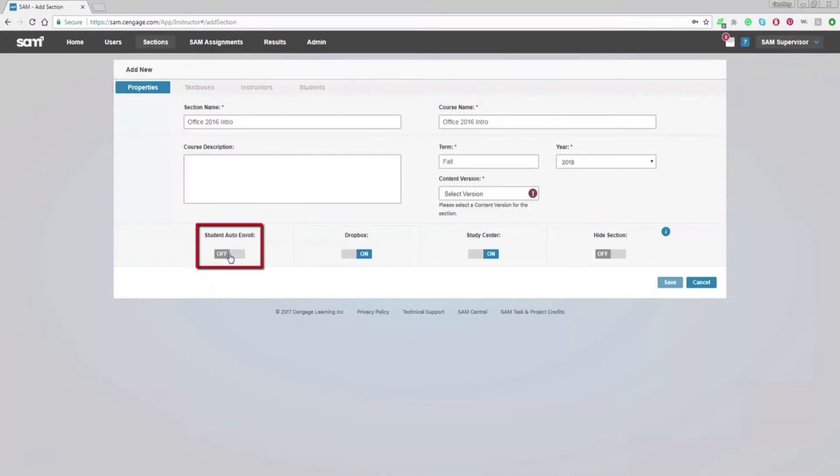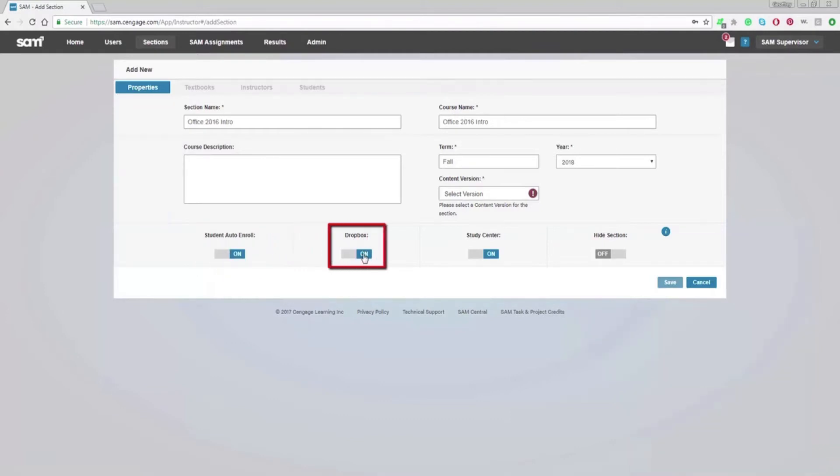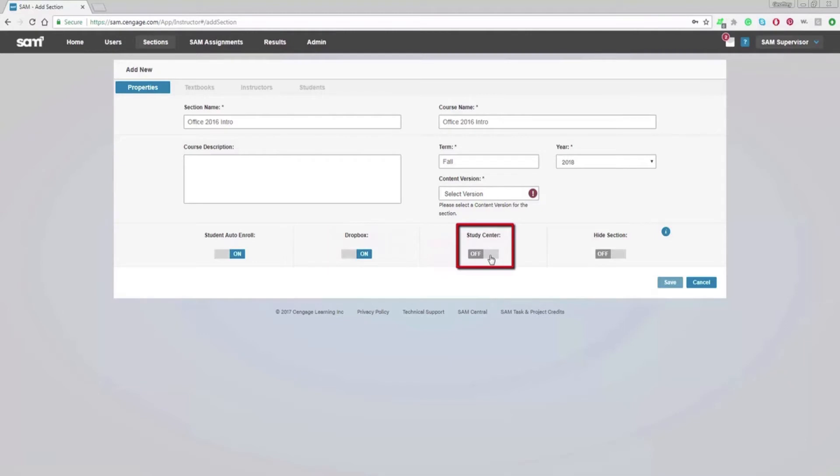You also have the option on the screen of disabling student auto-enroll, the Dropbox feature, and the Student Study Center. To hide the section from Student View, enable Hide Section.